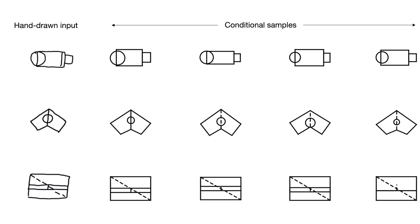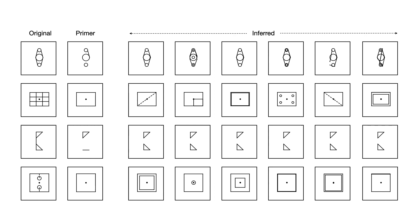We also explore primer conditional synthesis, where a partial set of primitives are provided, and the model infers plausible additions until selecting a stop token. This type of conditioning may serve as the basis for an autocomplete application in a CAD program, inferring likely next steps.